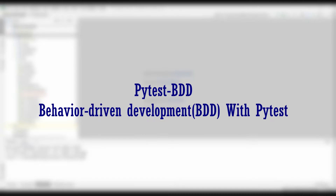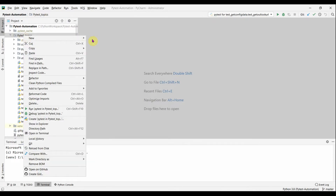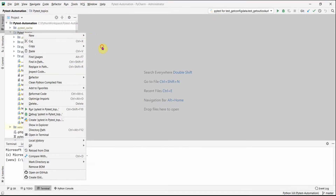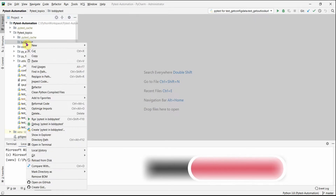Welcome. In this session we will write our first BDD test. I'm Kumar, welcome to my channel on tech and tutorials. Let us start by adding a new folder in our existing project — we will create a directory and name it 'bdd_itest'.